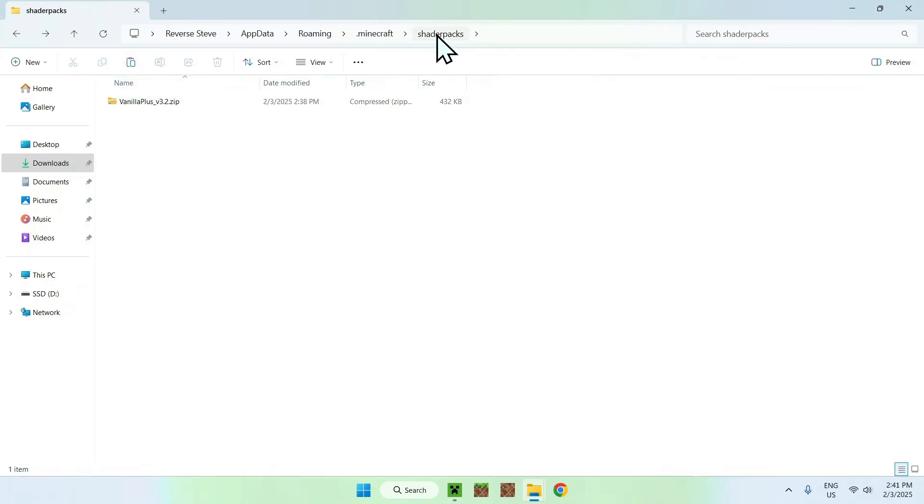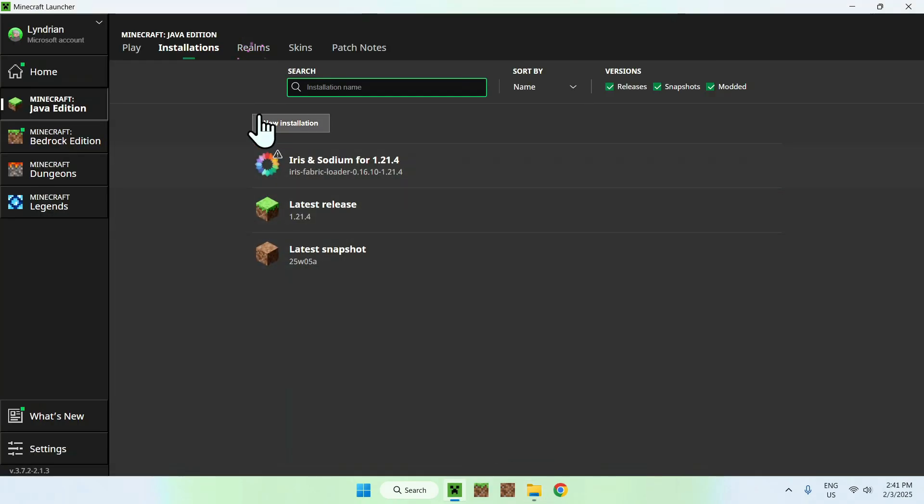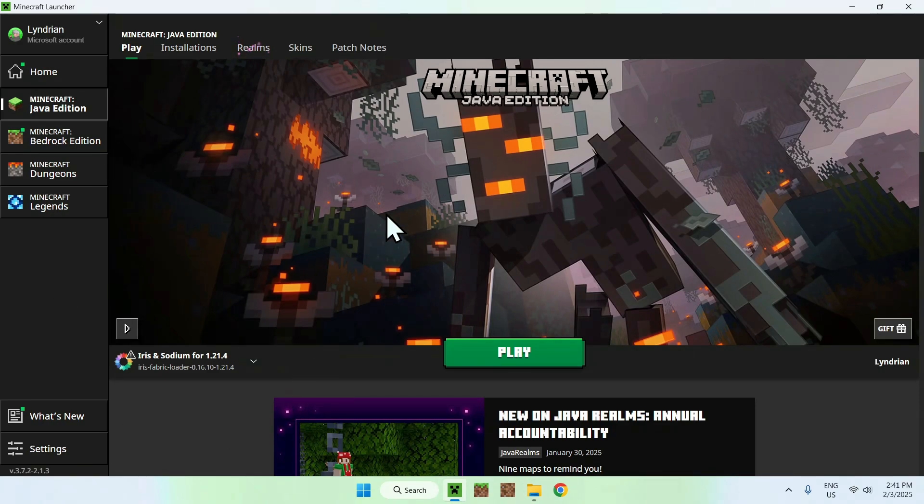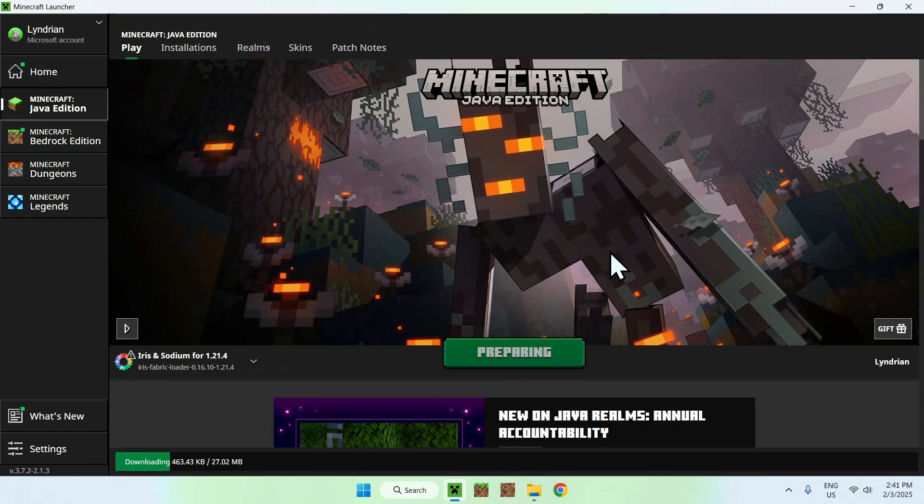Now click Paste. What you want is a Minecraft folder with shader packs and Vanilla Plus here. Once you have this layout, simply go to the Minecraft launcher, go to Play, make sure you have Iris and Sodium here, and click Play.